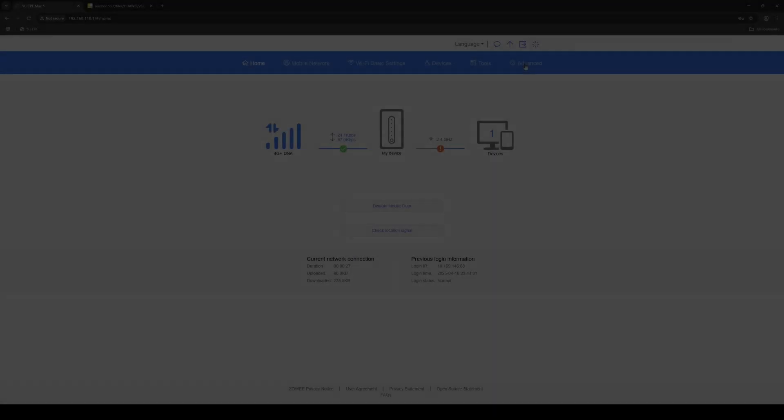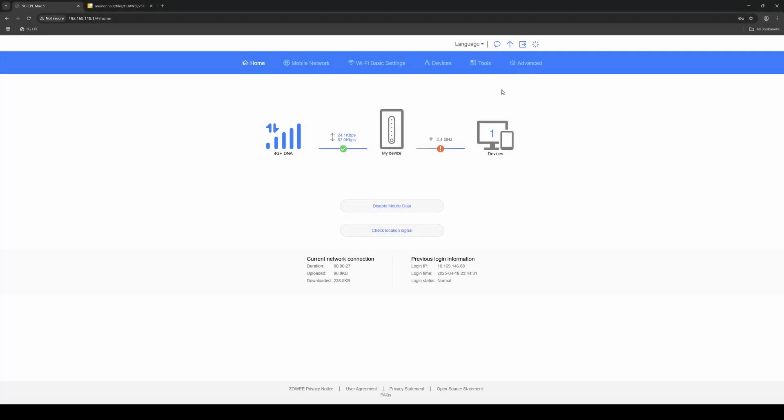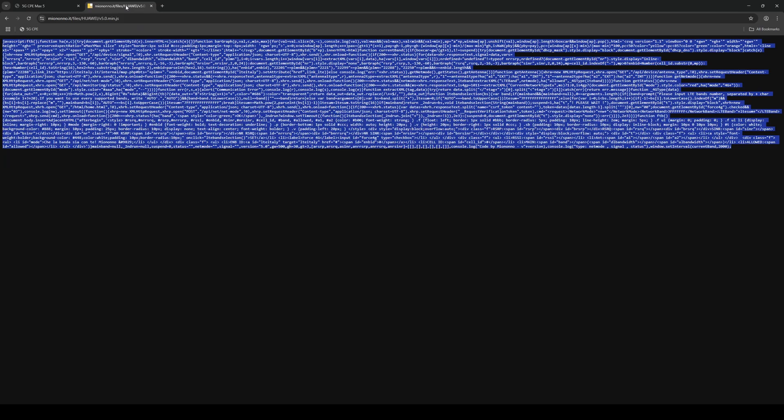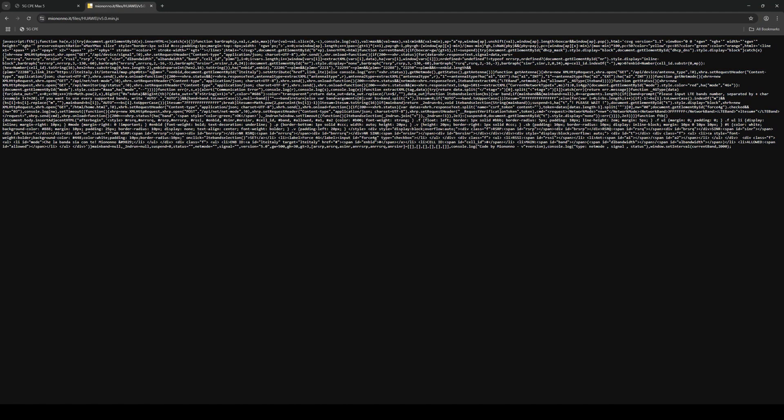Next, we're going to drop the non-optimal Band 8 from the secondary frequencies. For this step, we'll use an external script created by Mionono.